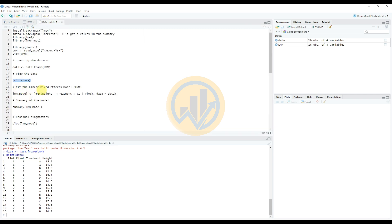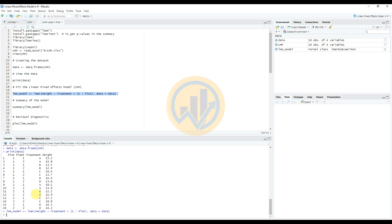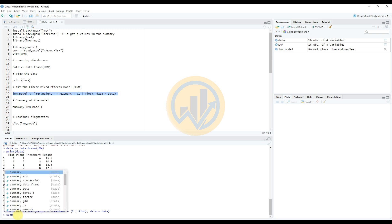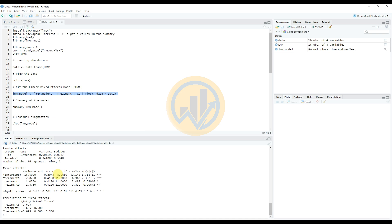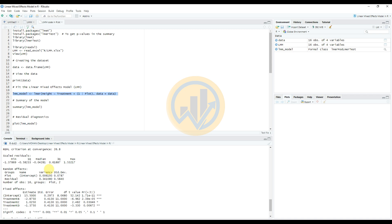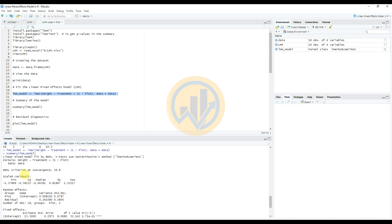Next, fit the linear mixed effect model. Copy this code and paste it into the console section, then press Enter to load it. Next, get the summary of our model by entering the summary command. We now get the summary of the linear mixed effect model for our data showing different fertilizers and plant growth, with fixed and random effects components.